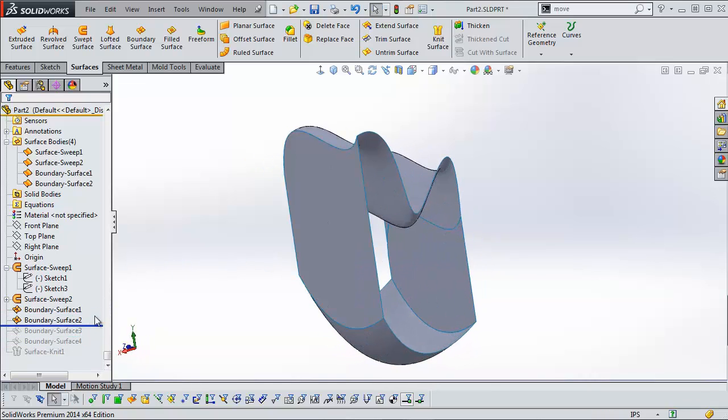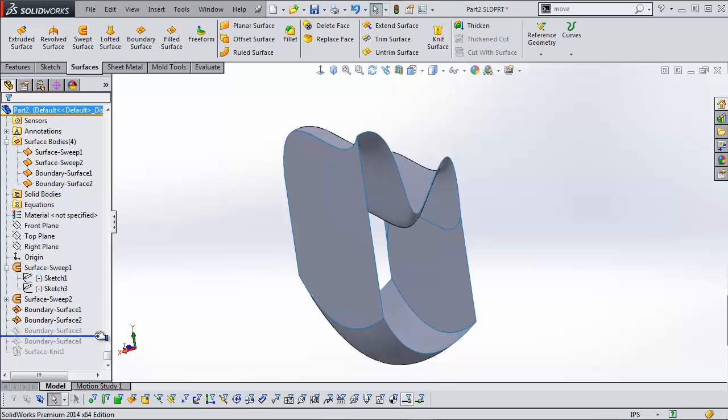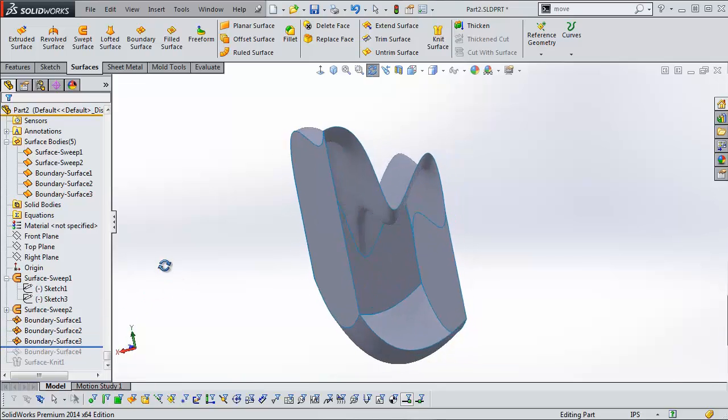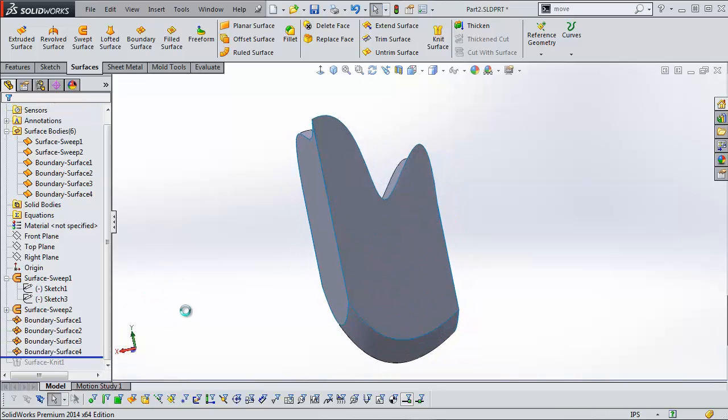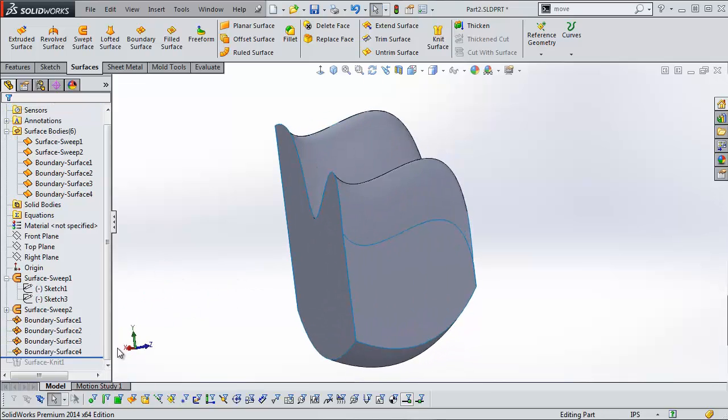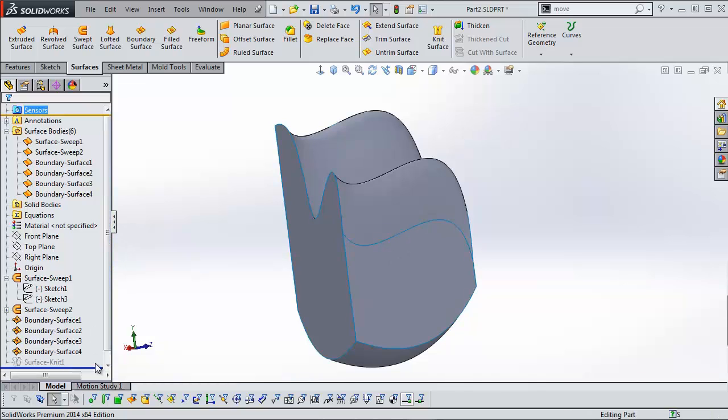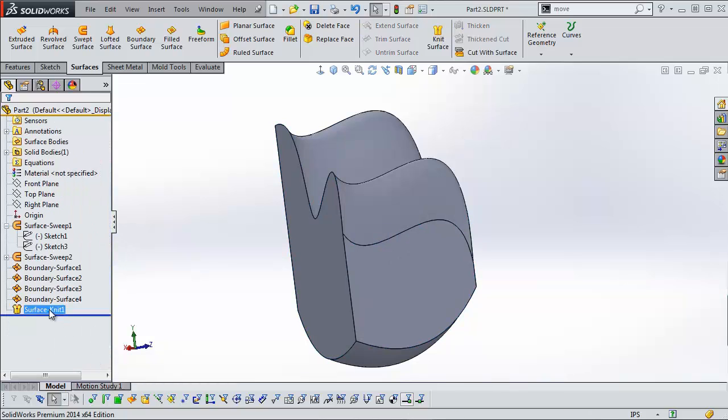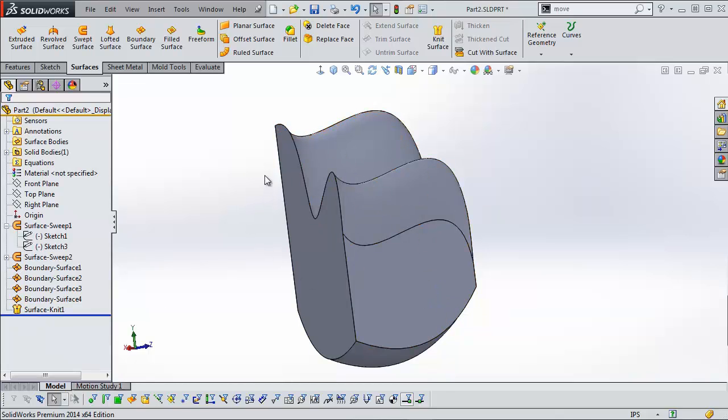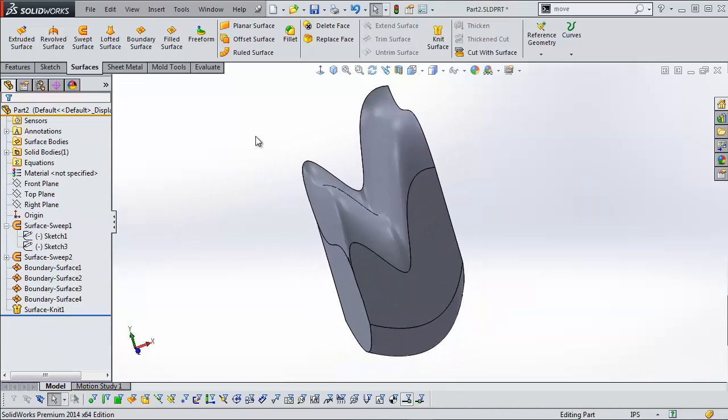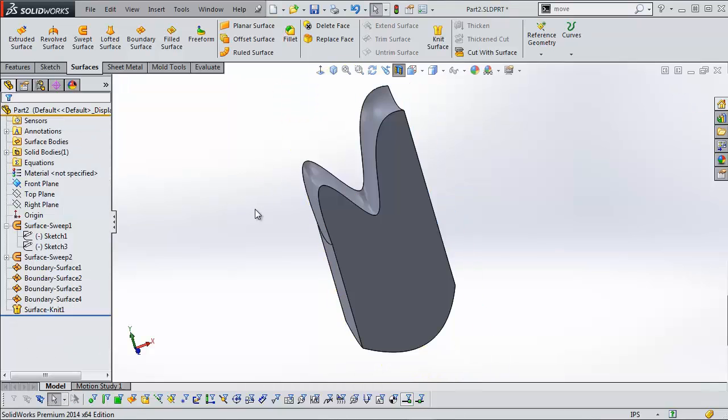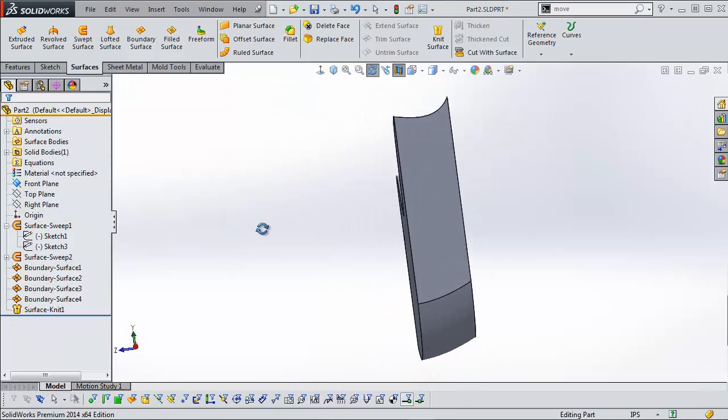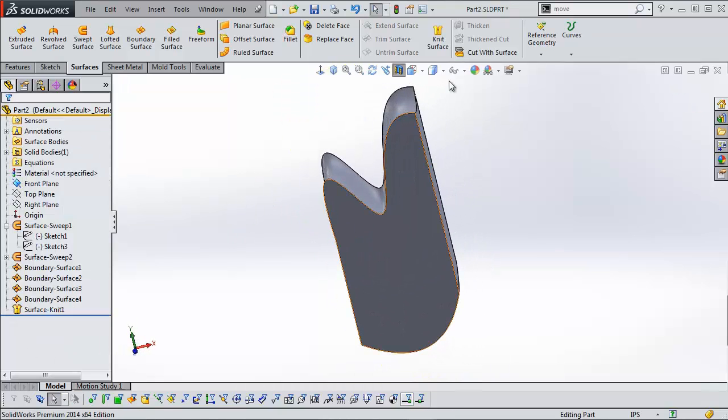You can find instructions on how to use these tools in other places. We have other YouTube videos as well as the SolidWorks tutorials. When I use this knit feature, it binds them together as a single solid body. And again, if I cut it, it's solid all the way through.